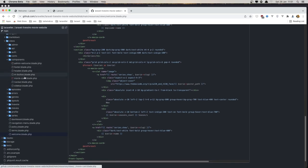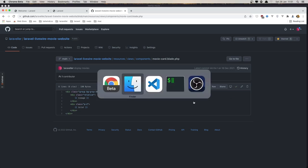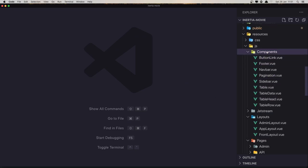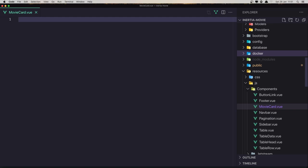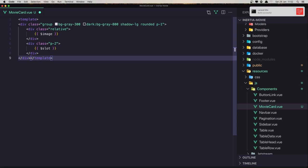This movie card is inside the components. We add the slot for image and the default slot. I'm going to copy this and go to VS Code inside the components. I'm going to create a new file and name it movie card dot view, then create the template and paste that in.